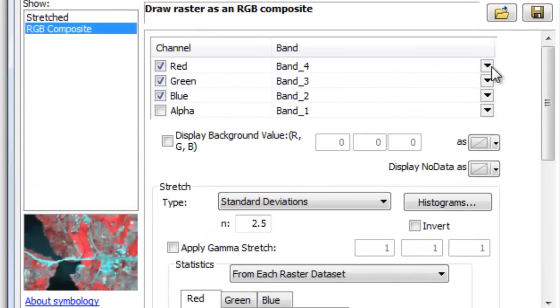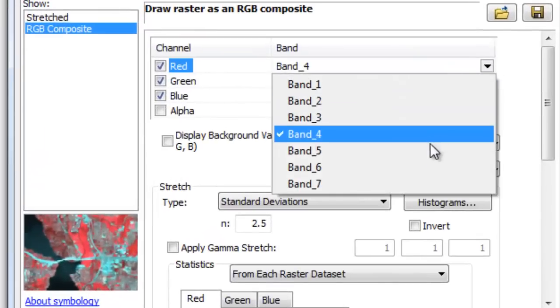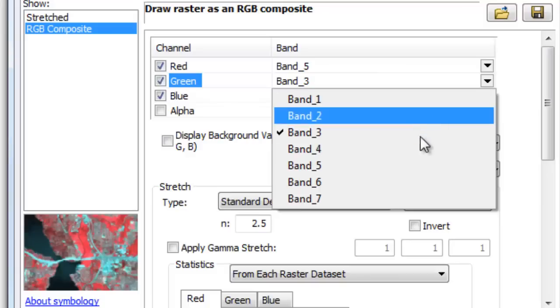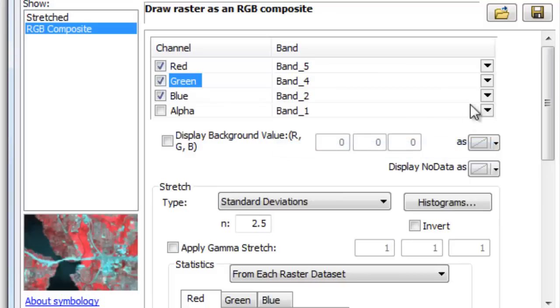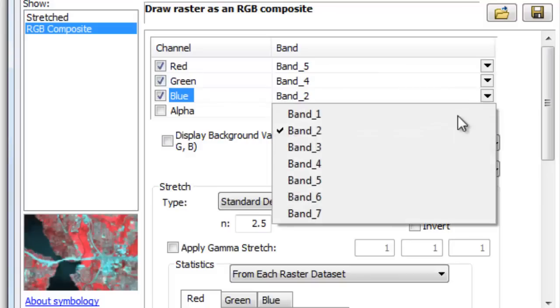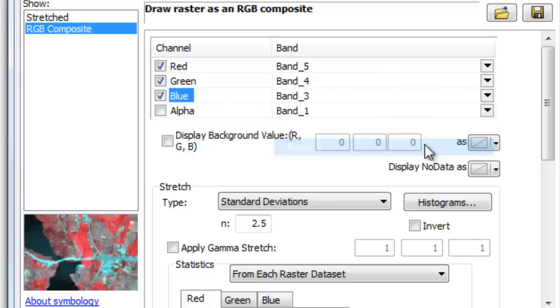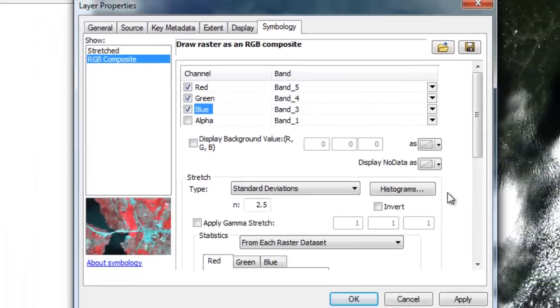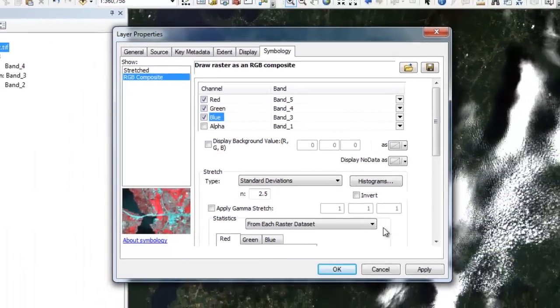Now let's create a color infrared composite by going to the layer symbology and displaying the near-infrared band to the red color gun, the red band to the green color gun, and the green band to the blue color gun, creating a 543 composite.